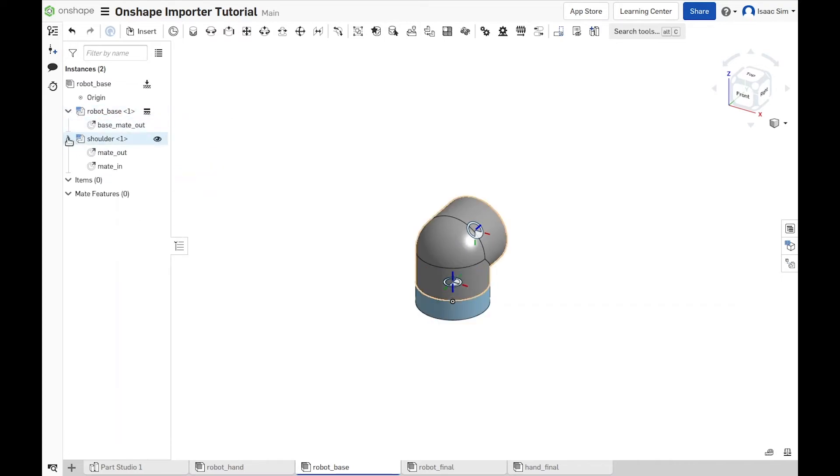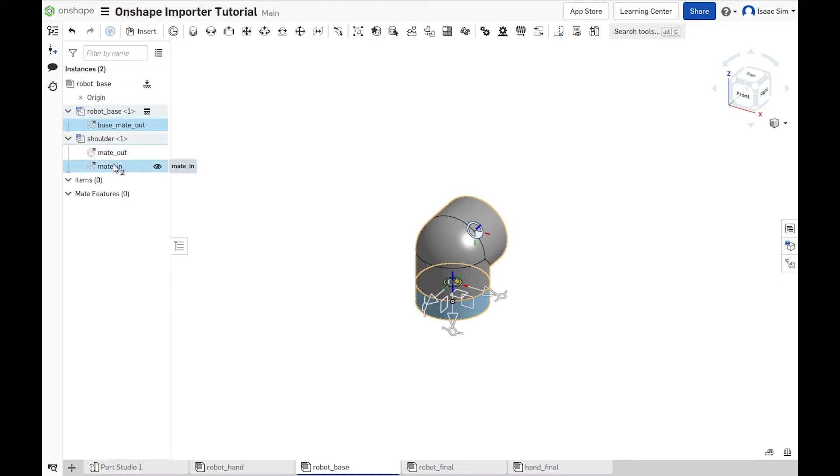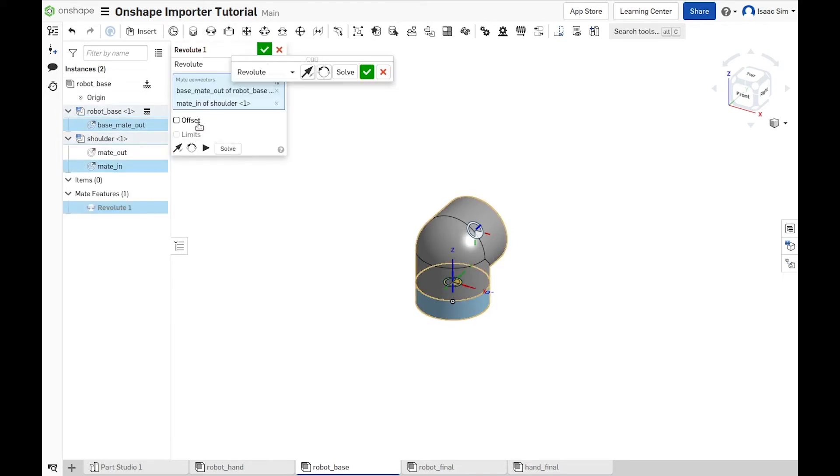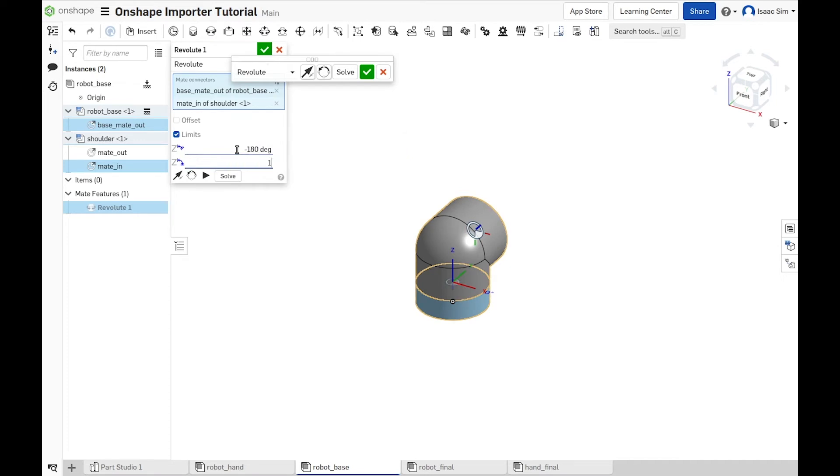Those parts also already have mate connectors, so let's connect the base mate out to the shoulder mate in. Let's set the joint limit to minus 180 to 180 degrees.